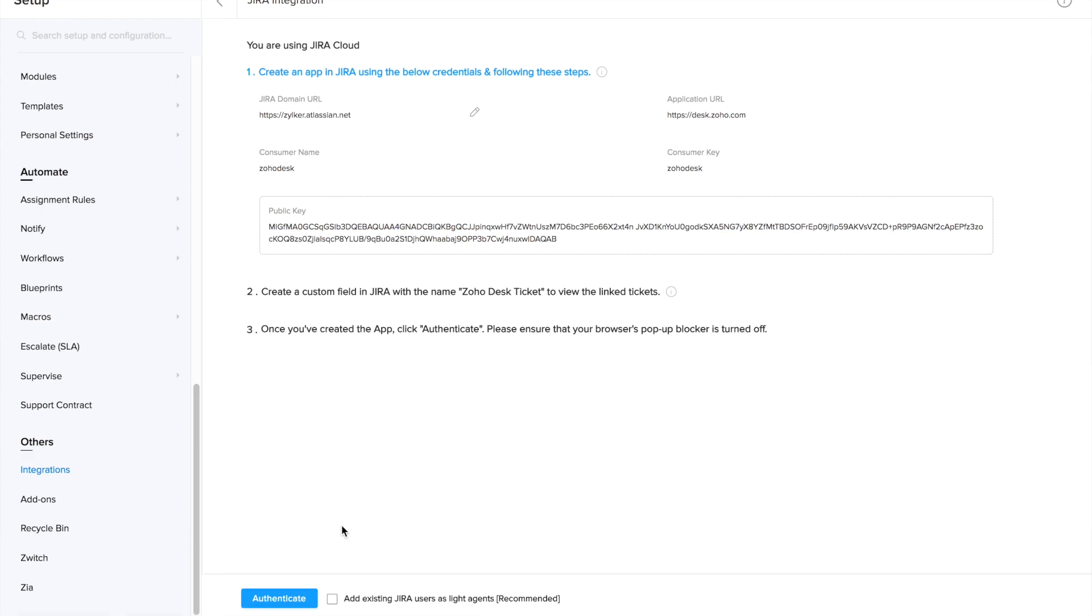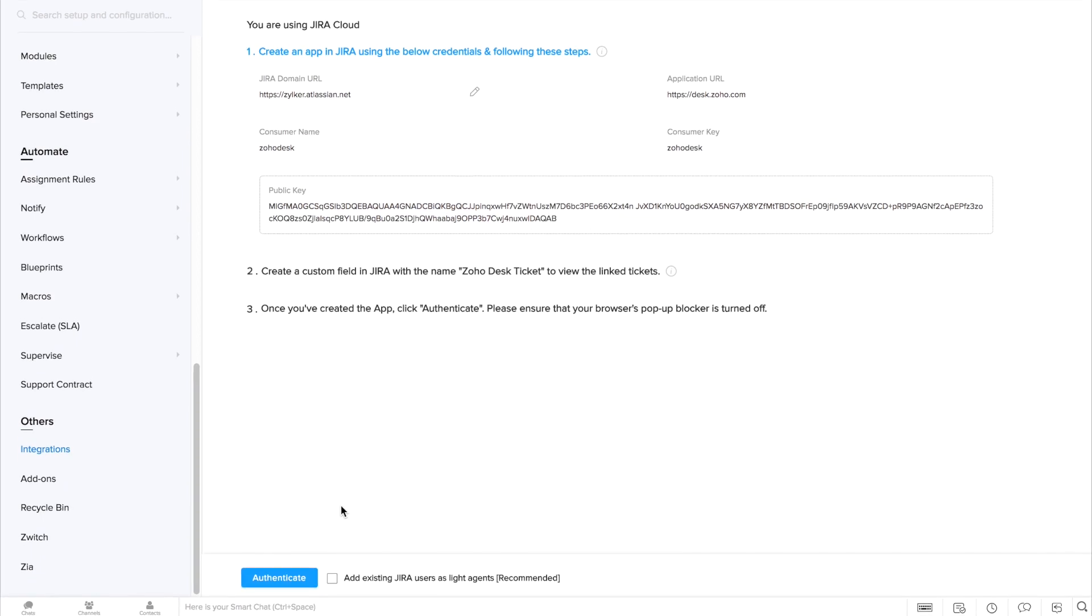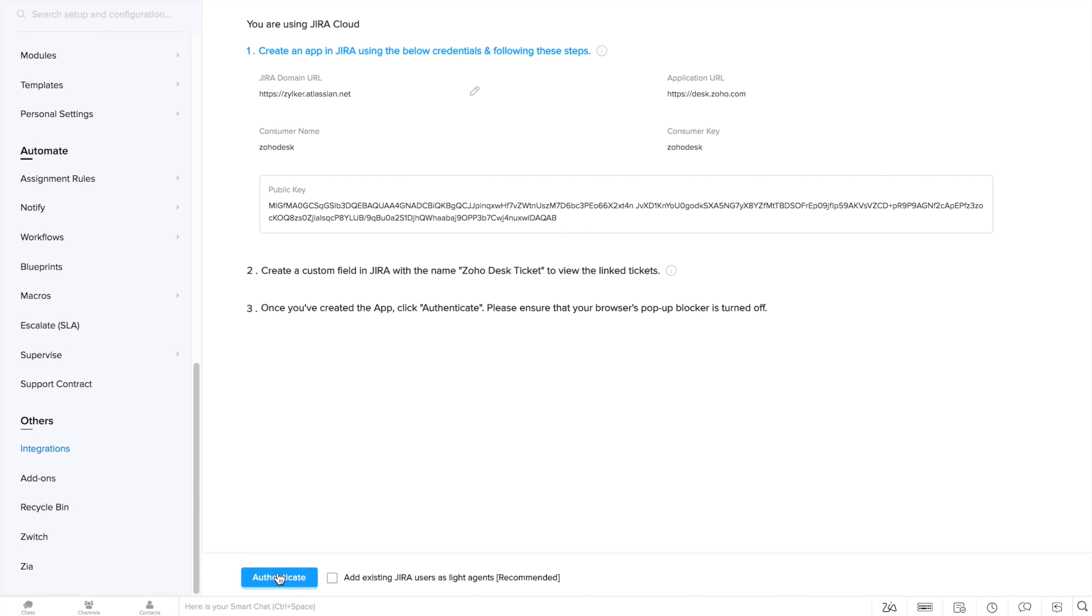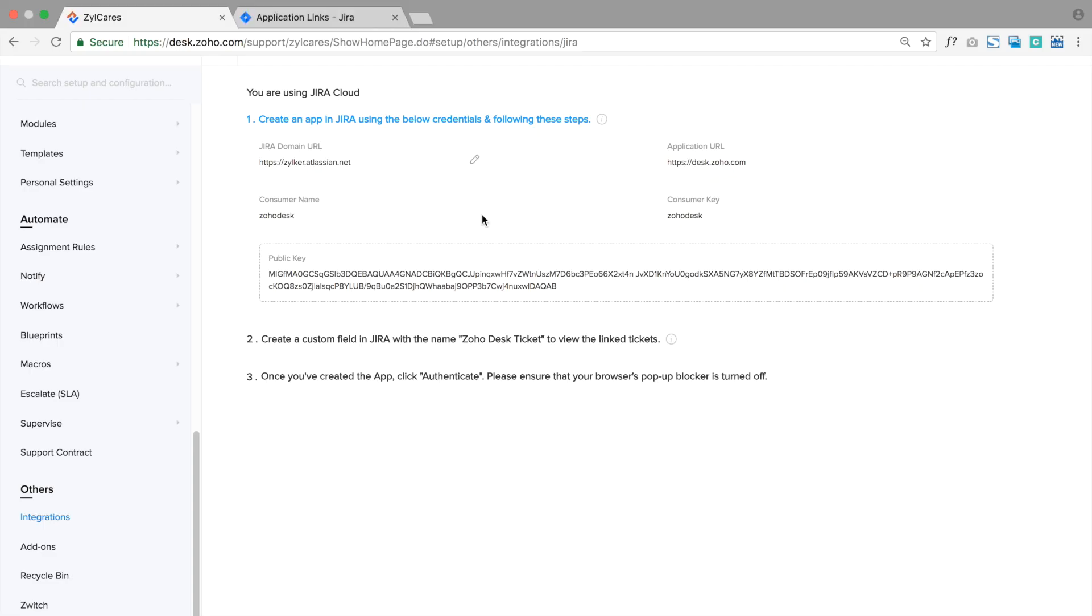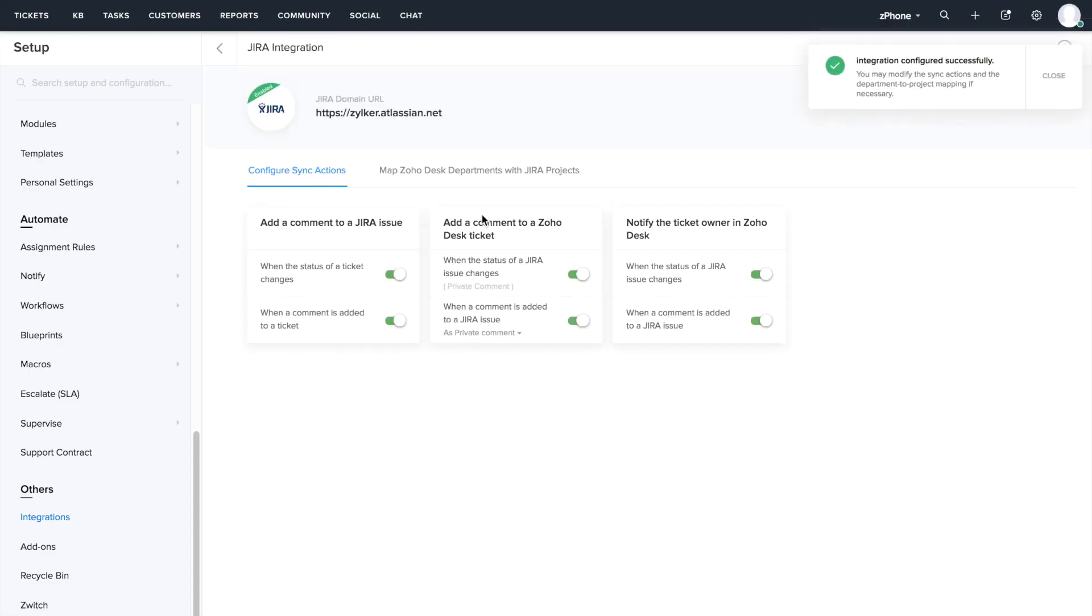Now you can head back to the ZohoDesk interface and click on authenticate. In the pop-up that you get, just click on allow. And there you go, we've successfully integrated ZohoDesk and Jira.